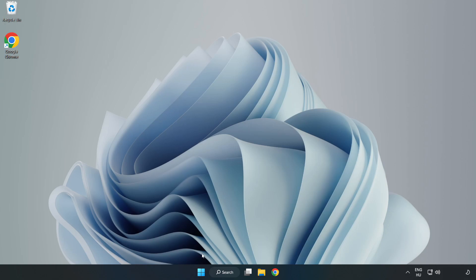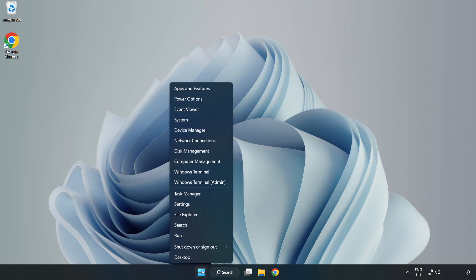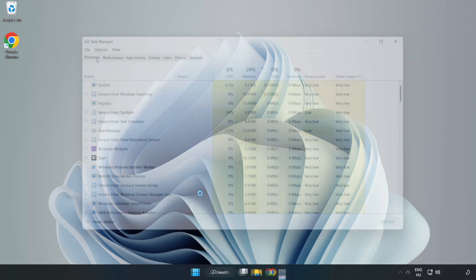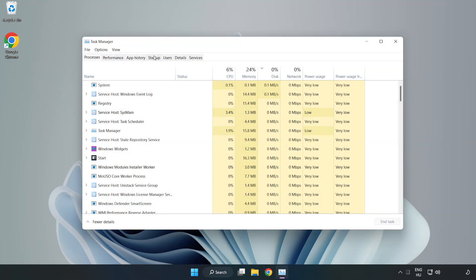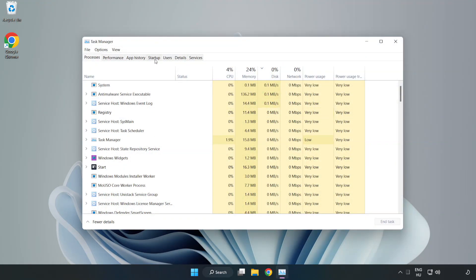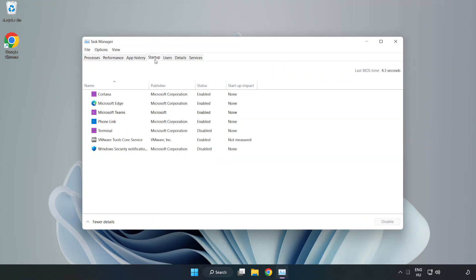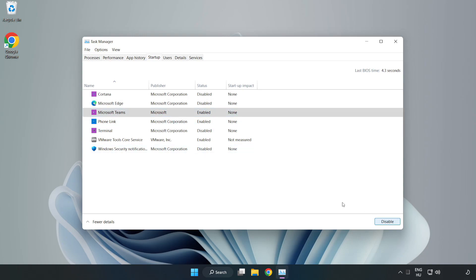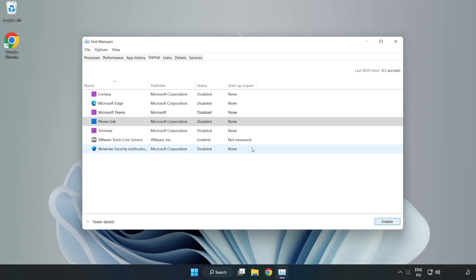Open task manager. Click start up. Disable not used applications. Close window.